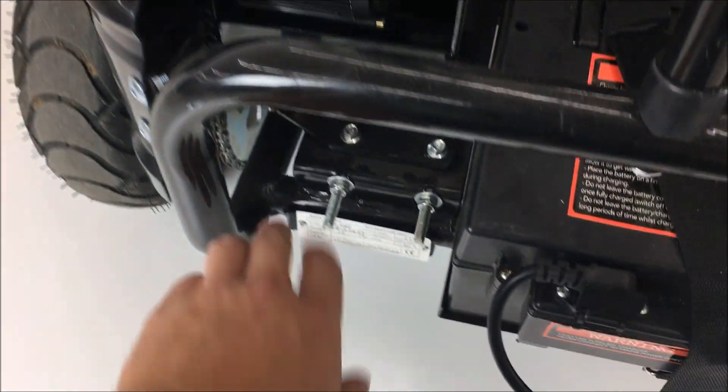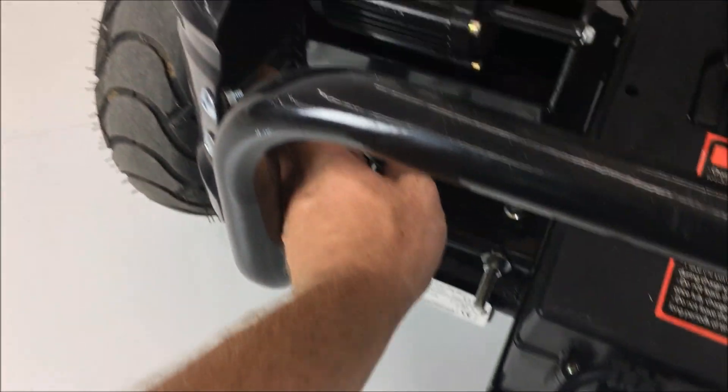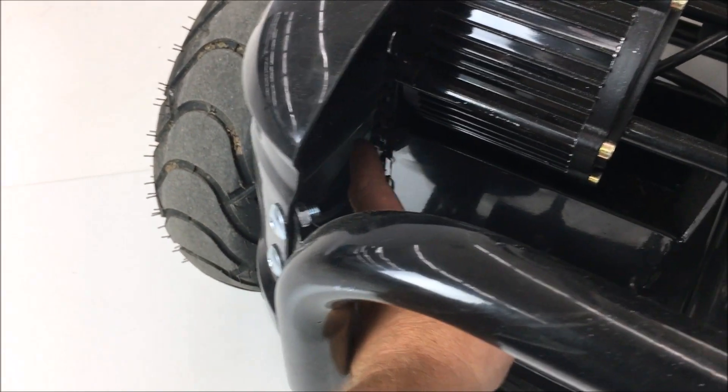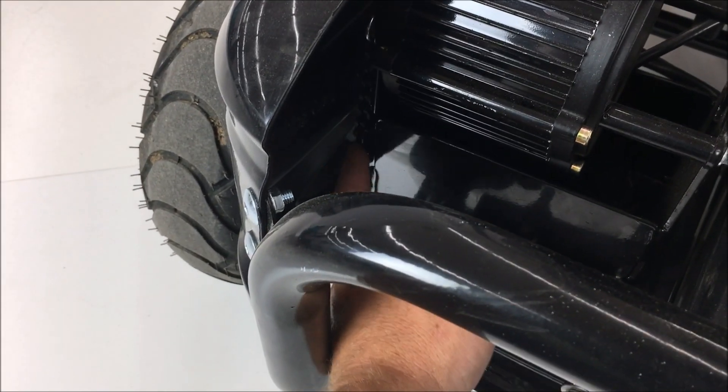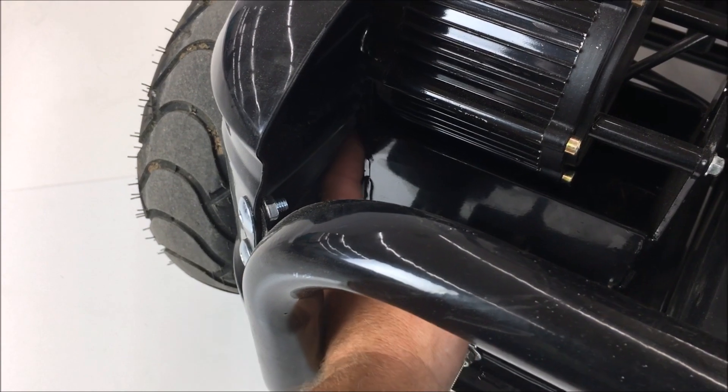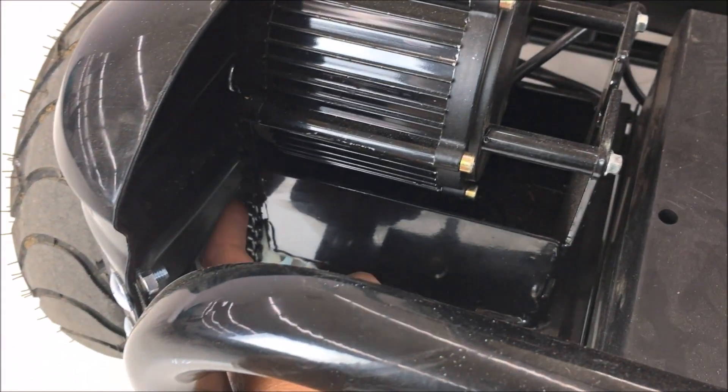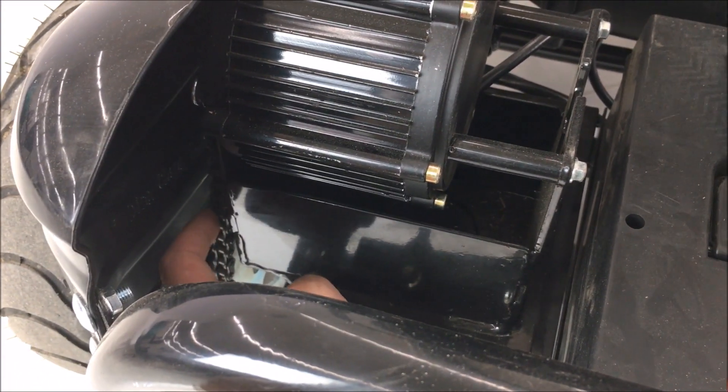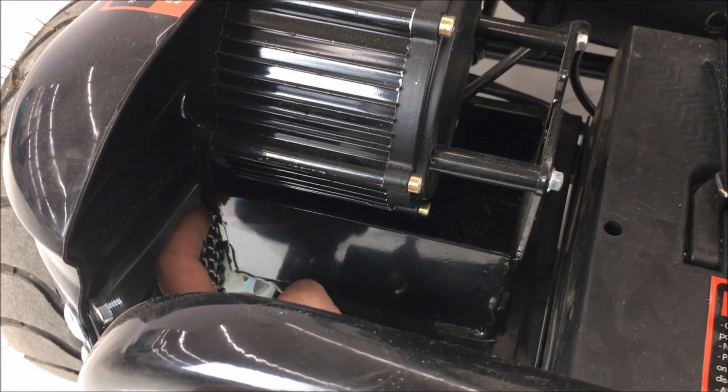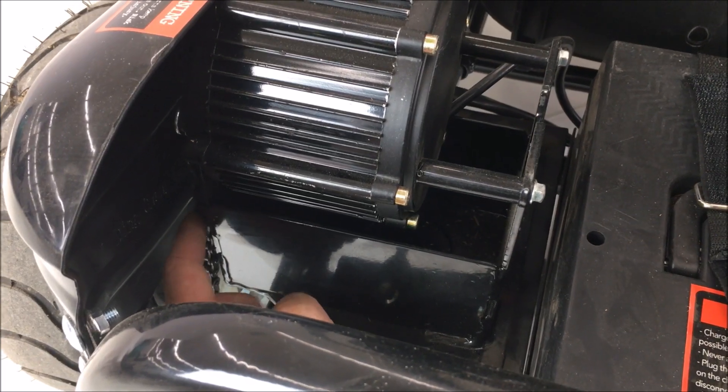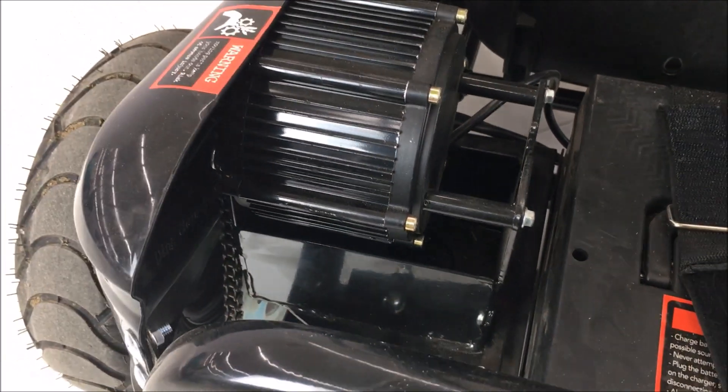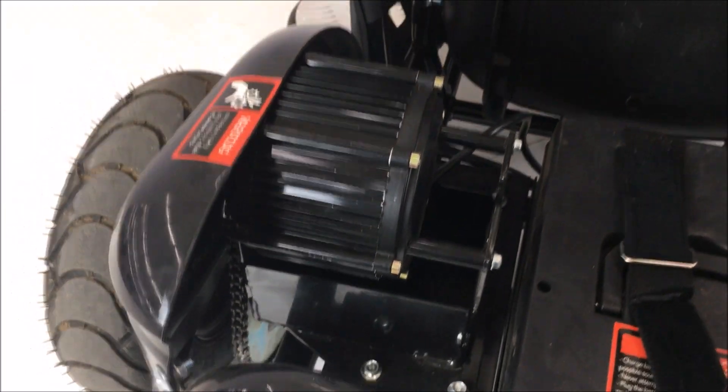Next, you'll want to make sure that the chain on the Go-Kart stays fairly tensioned, such as on this one. If there's a lot of slack in the chain, adjustment will need to be made.